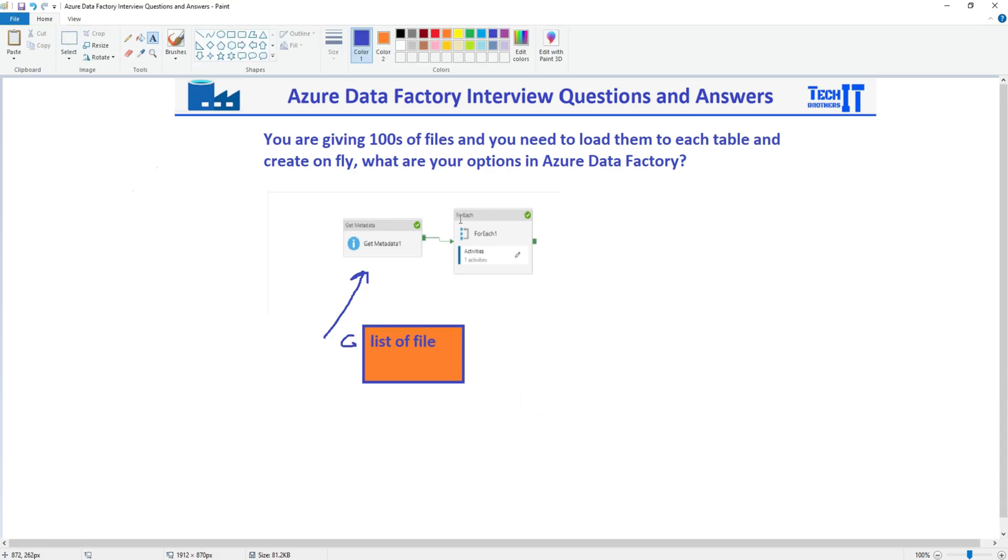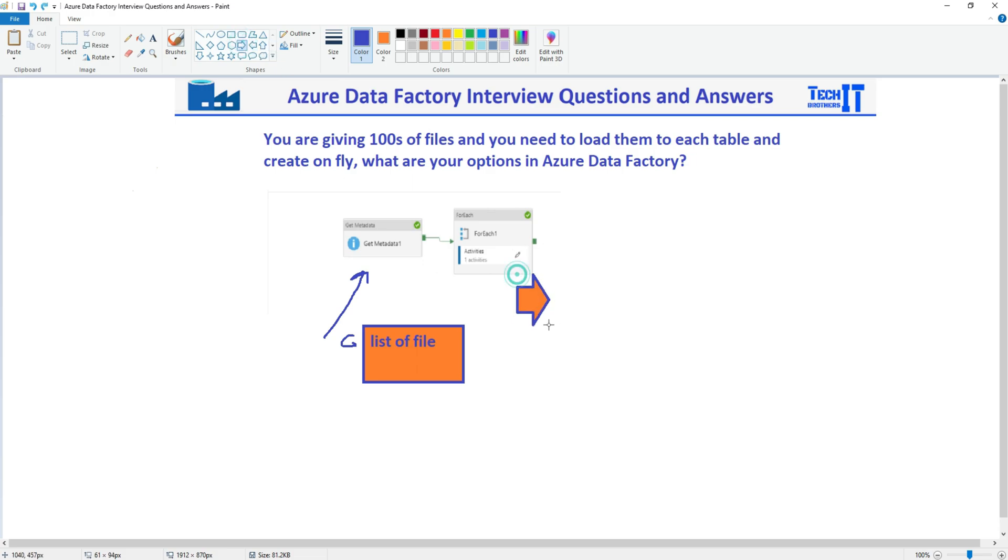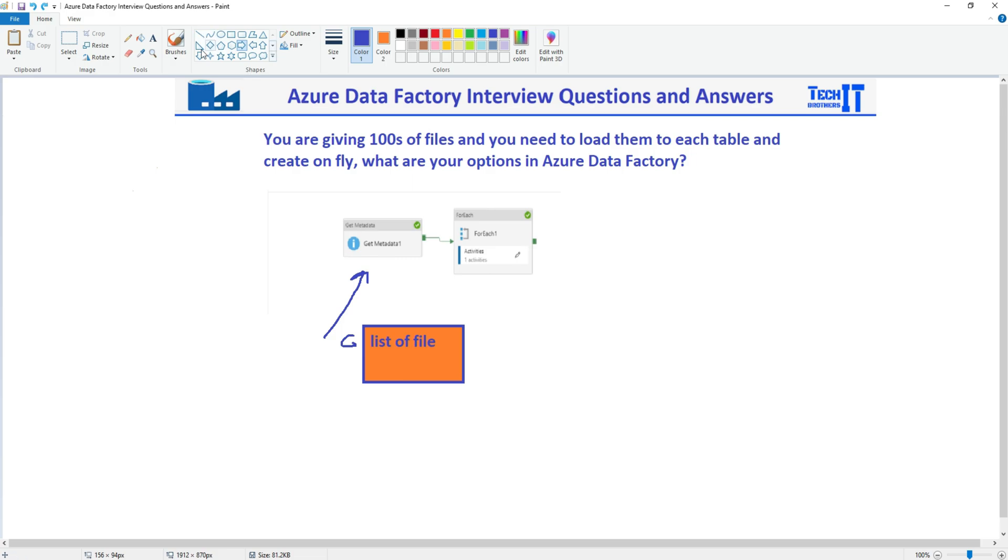Then you are going to provide those list of the files to the for each loop. And inside the for each loop, what you are going to do, you are going to use the copy activity. And the schema mapping has to be done and all that. So here in the for each loop, you are going to use the copy activity.